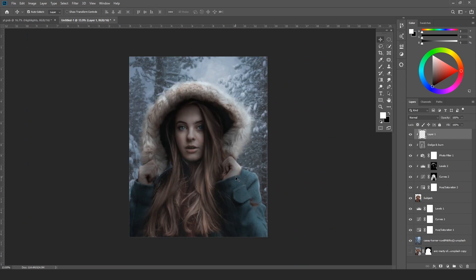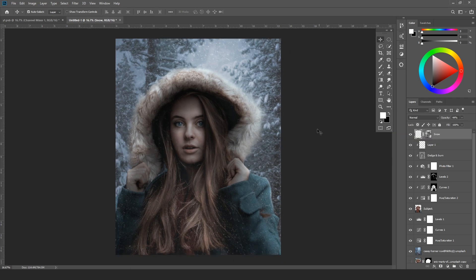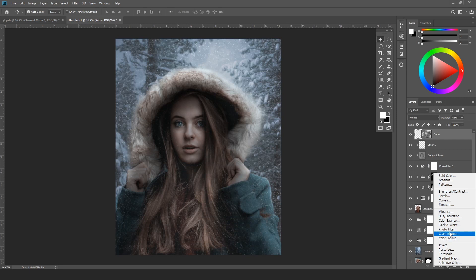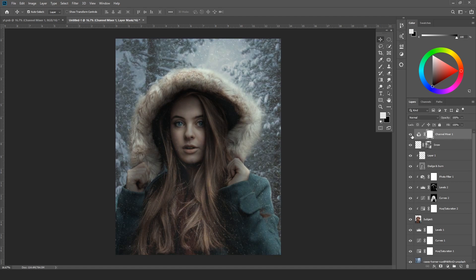I'm done painting the highlights. I've also added some snow — you can search Google for snow PNG files or snow brushes to add to your image for more realism. My next step is color grading. I'll use the channel mixer — on the blue channel I'll make some adjustments, then move to the green channel and adjust that as well to get this kind of color grading.